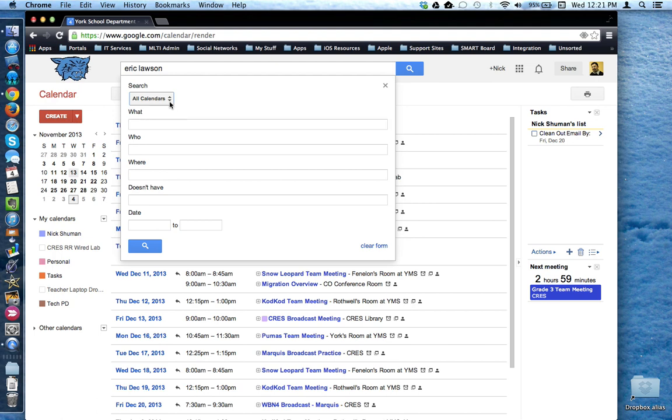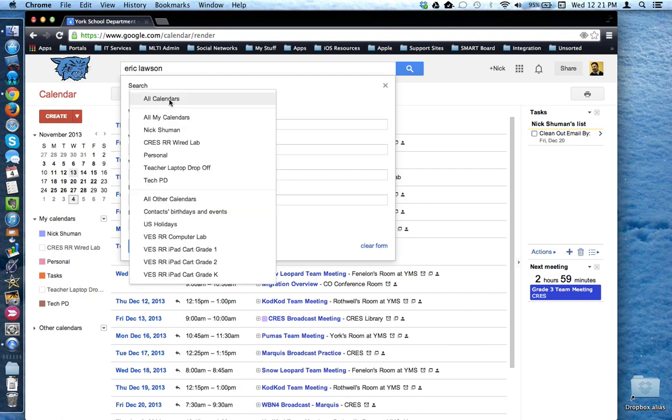For example, you could specify which calendar you want to search in. Depending on how many calendars you may have will determine what this list looks like.